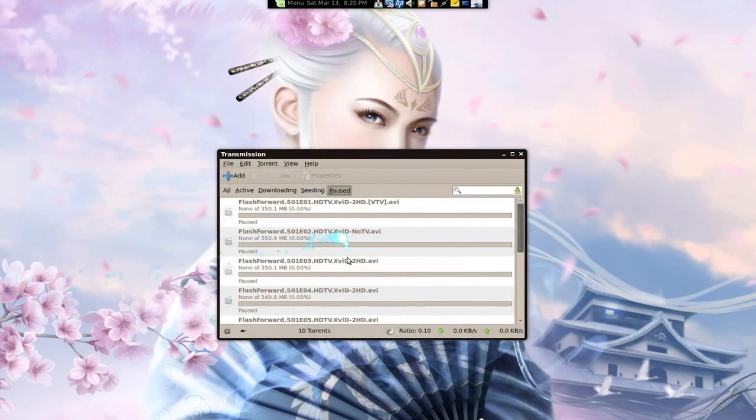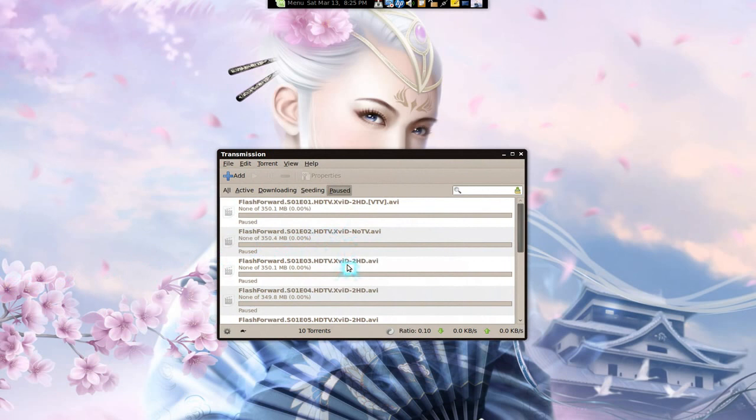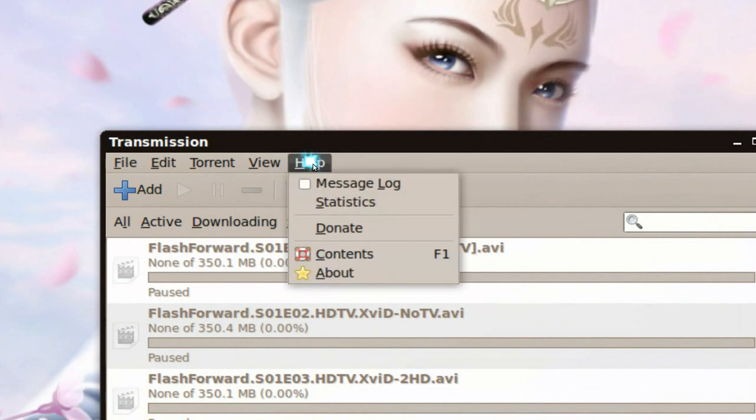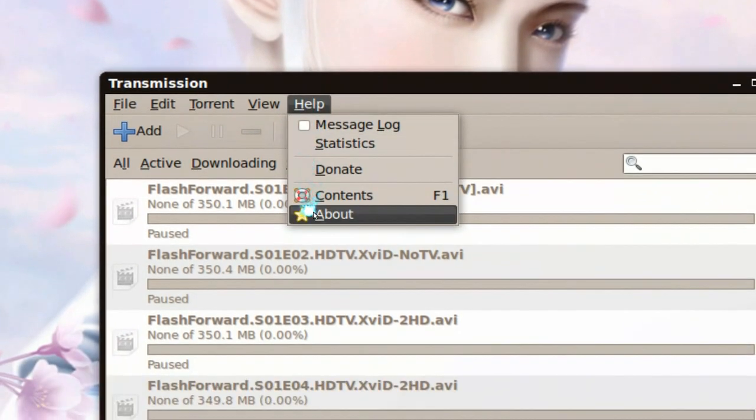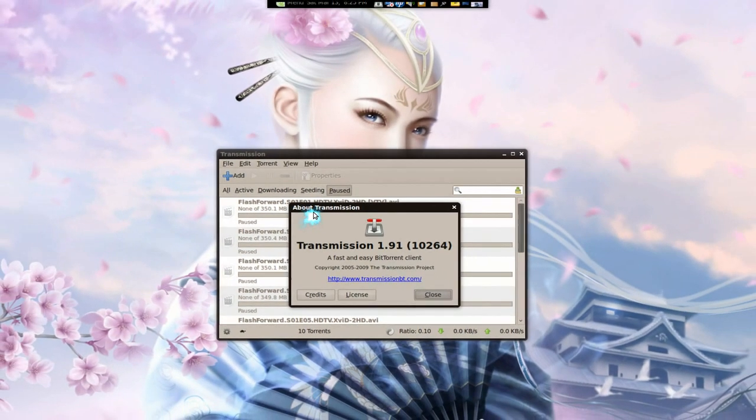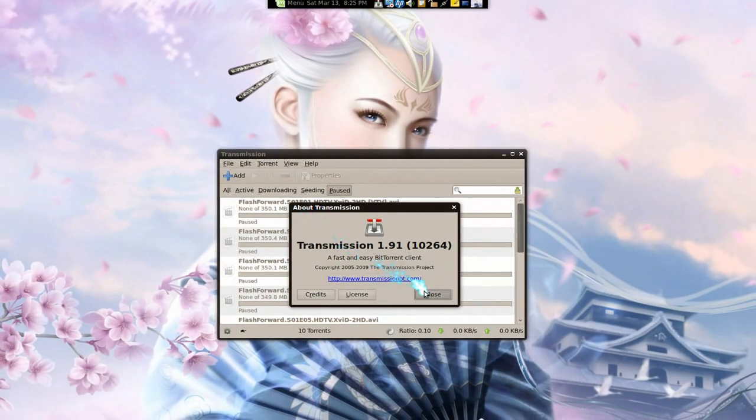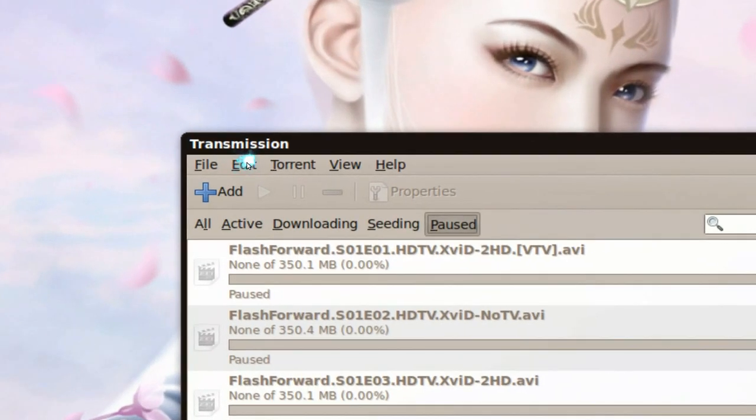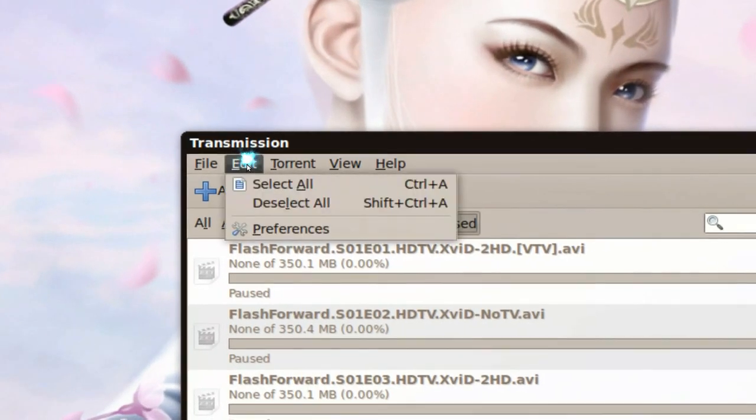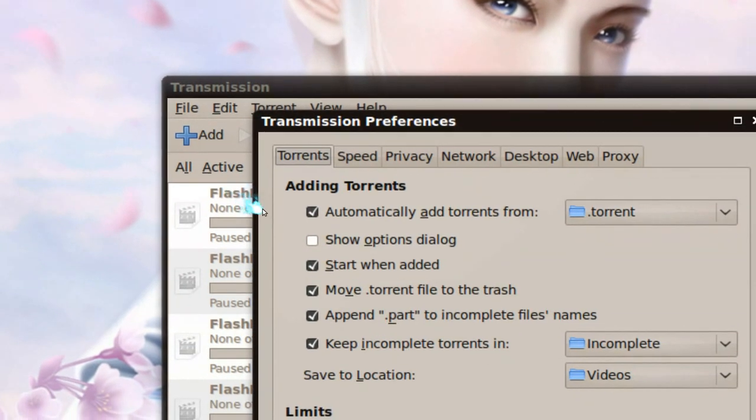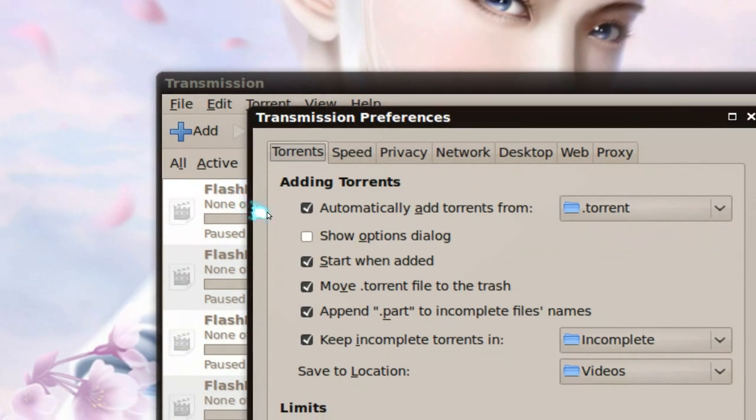So with your BitTorrent client, you're going to look for a feature like this. I have Transmission, let me see what version this is, 1.91, so if you have that, it'll look the same like this. Anyways, go to Edit, Preferences, and you're looking for a feature like a watch folder feature.